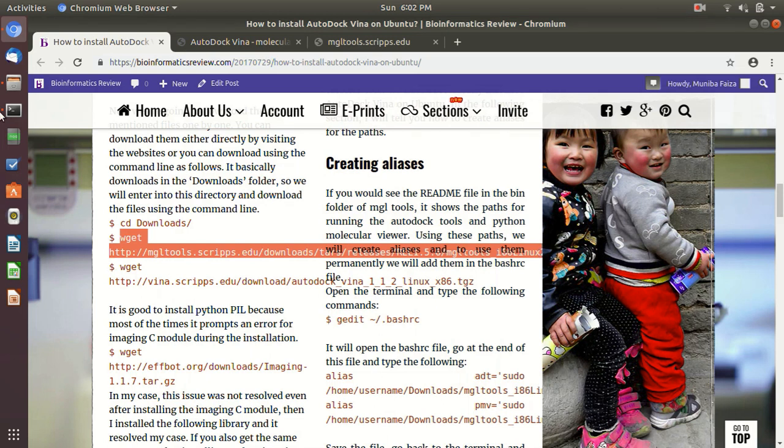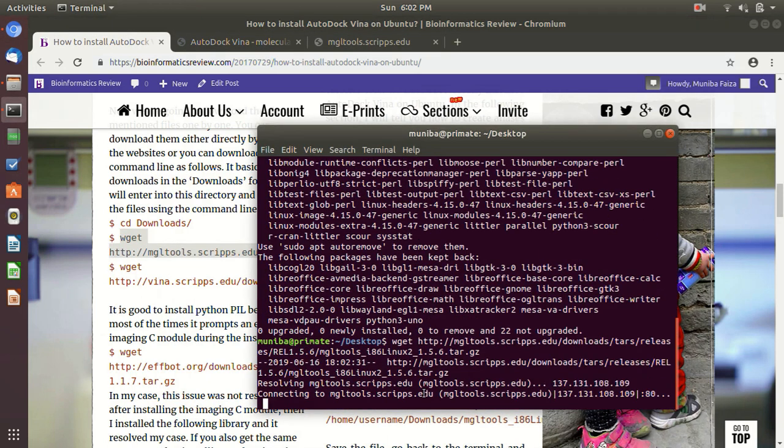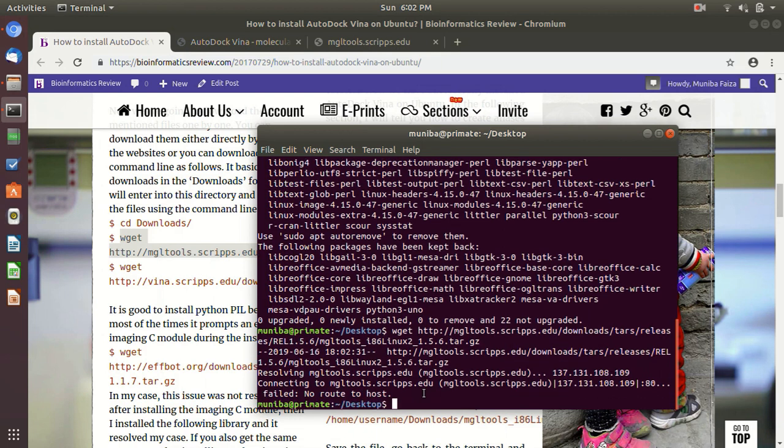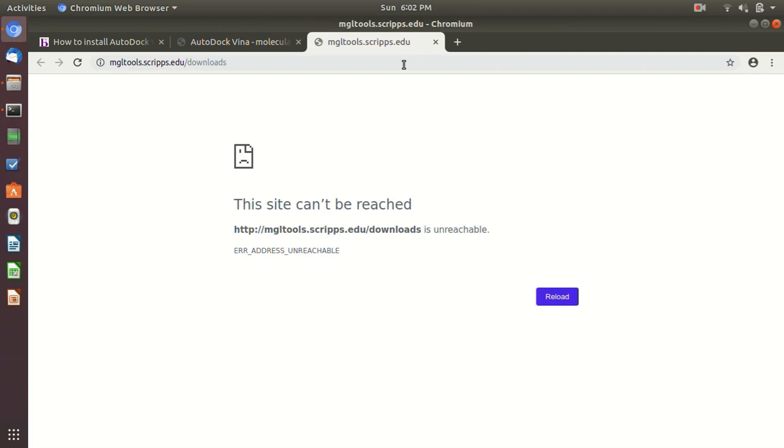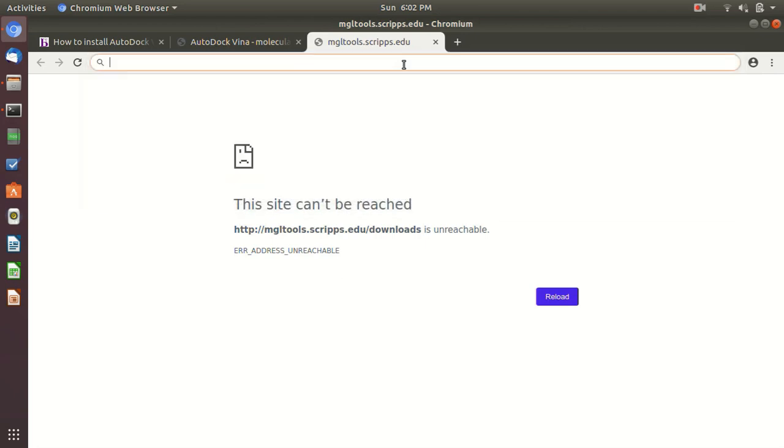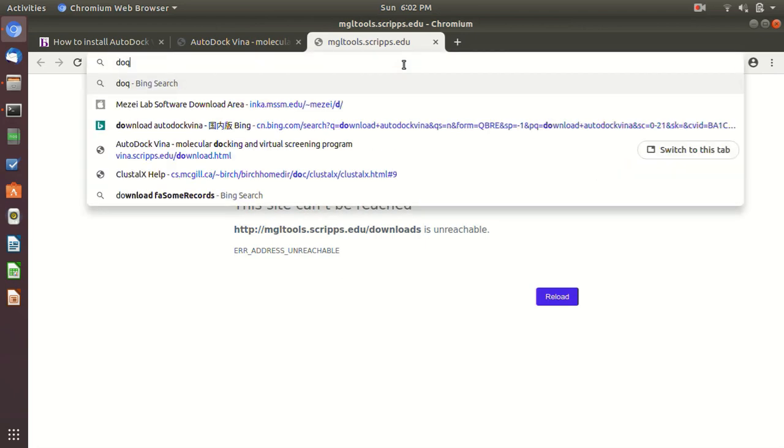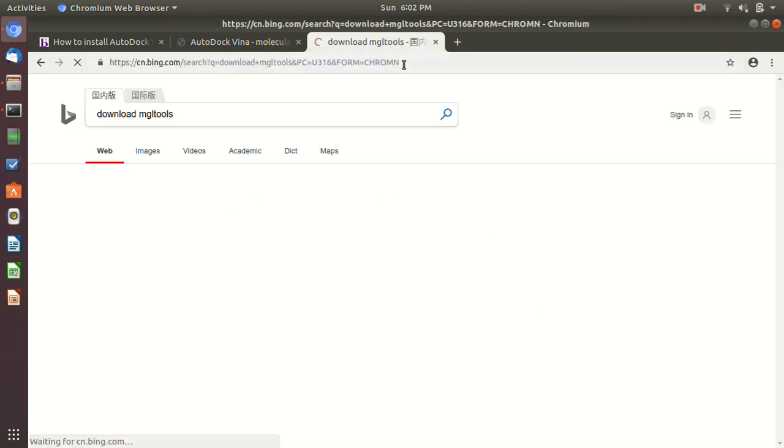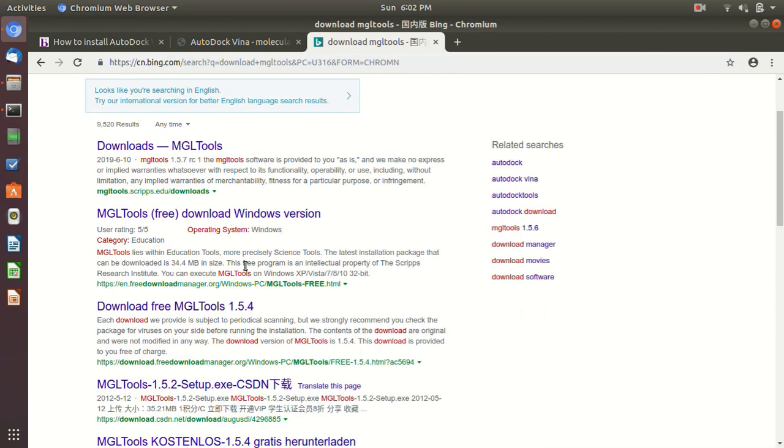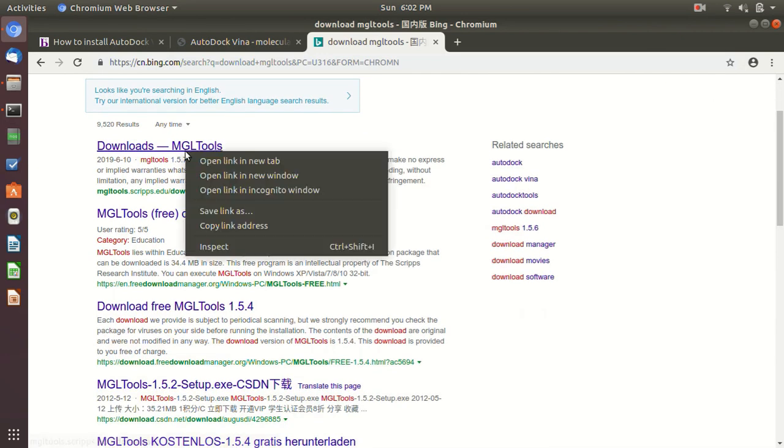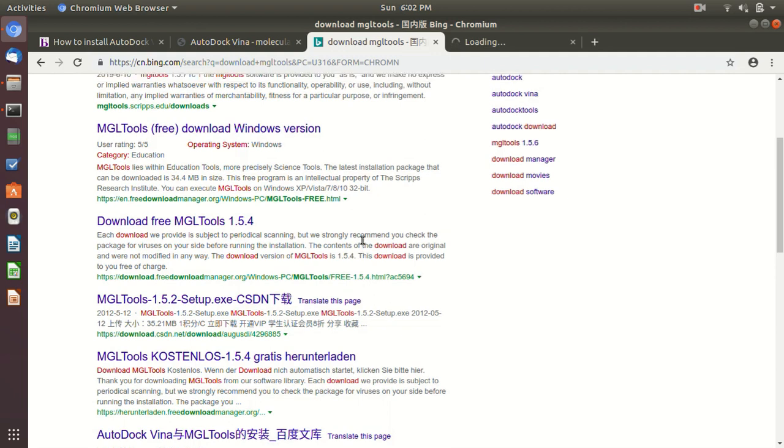Copy this and then here paste it. Okay, I think this link is broken now. So if you want, you can always download it. You can google it, download MGL Tools. I think this link is not working right now.